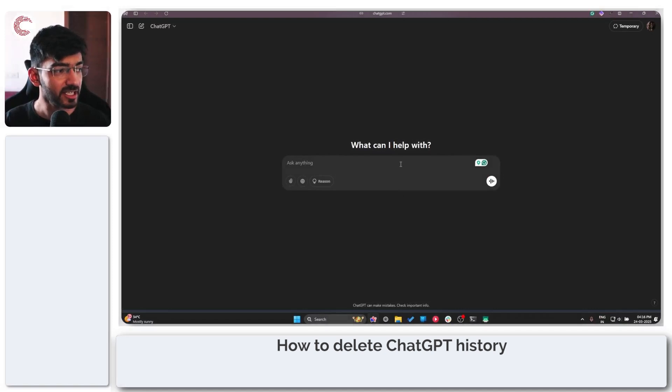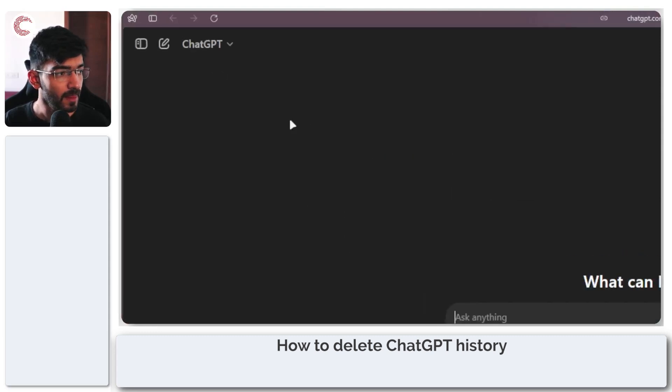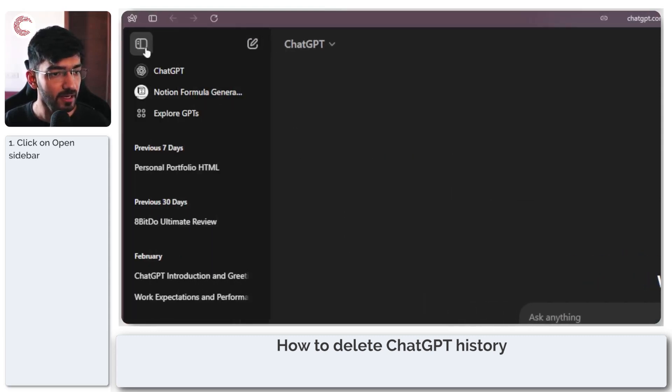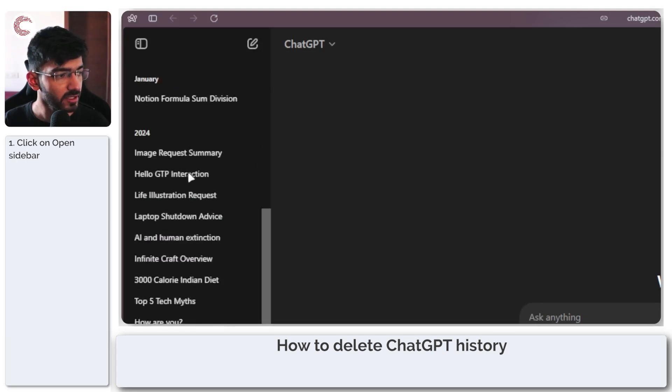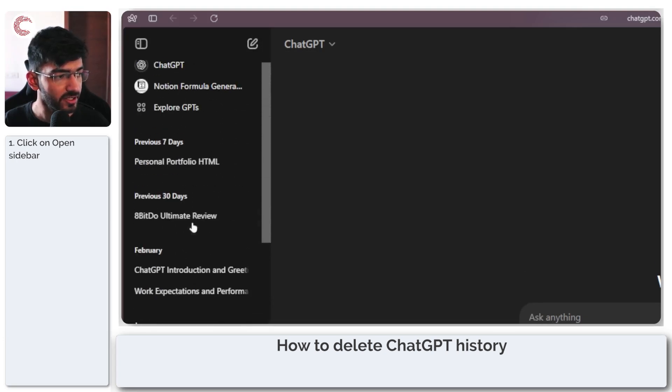So deleting your ChatGPT history is actually very easy. All you have to do is just fire up ChatGPT. Head over to this section in the top left that opens up the sidebar, and as you scroll down you will be able to see your entire chat history.